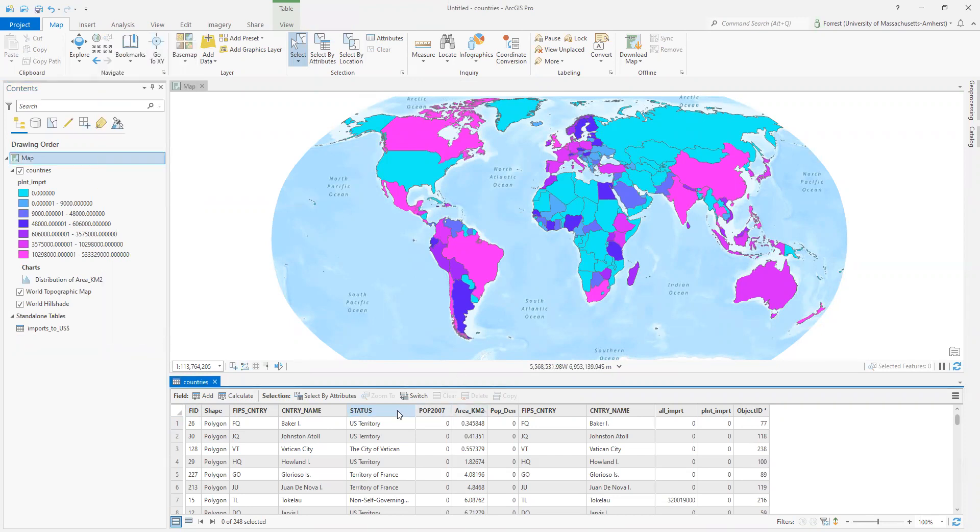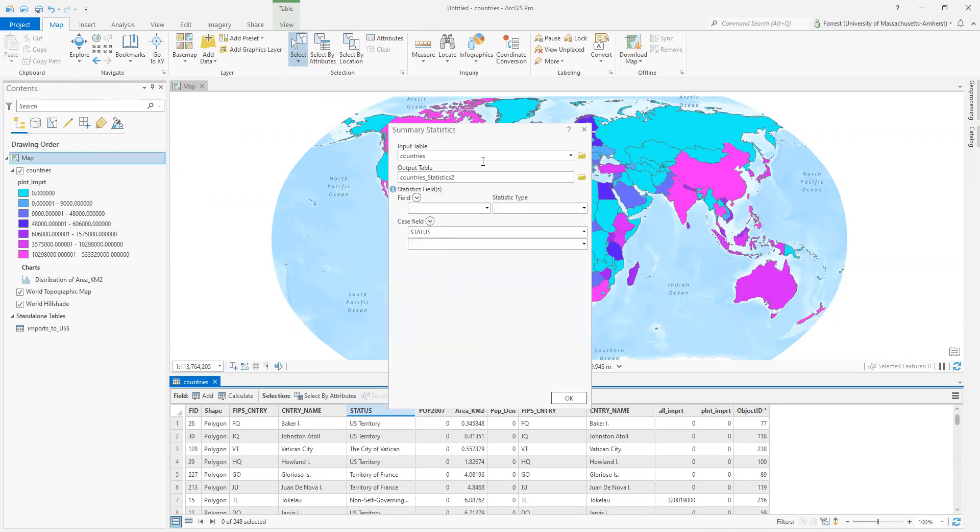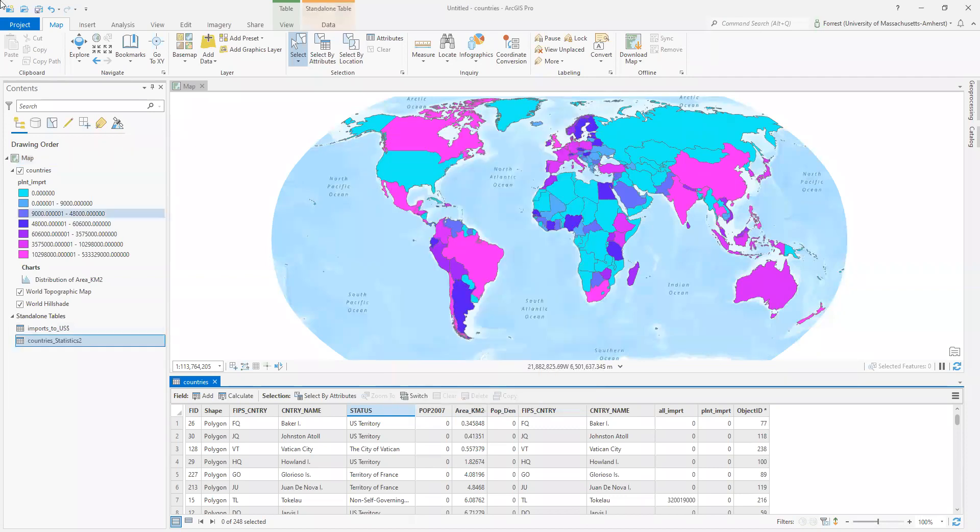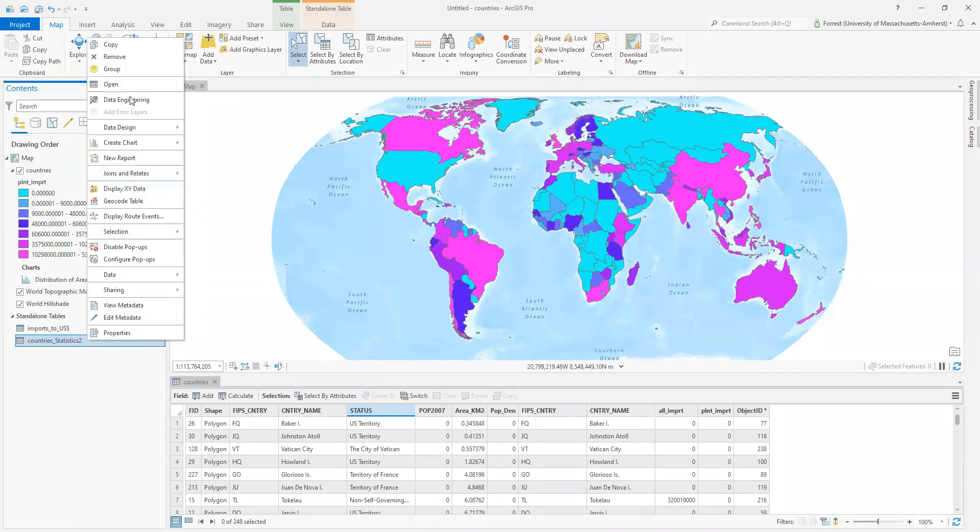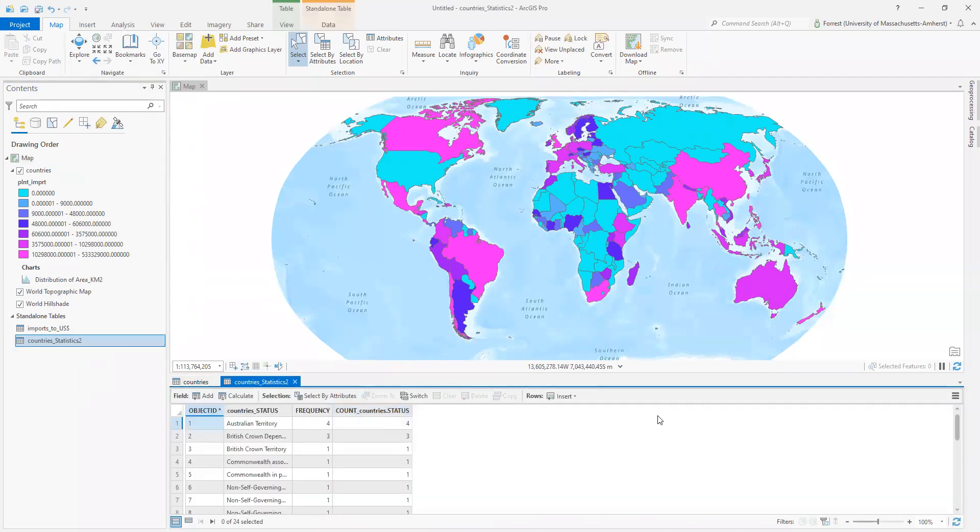Let's try running that again. We're going to summarize on status. I'm going to do a count. Okay. Runs it again. Sticks it over in my table of contents. Right click. Let's open. Oh, look at that.